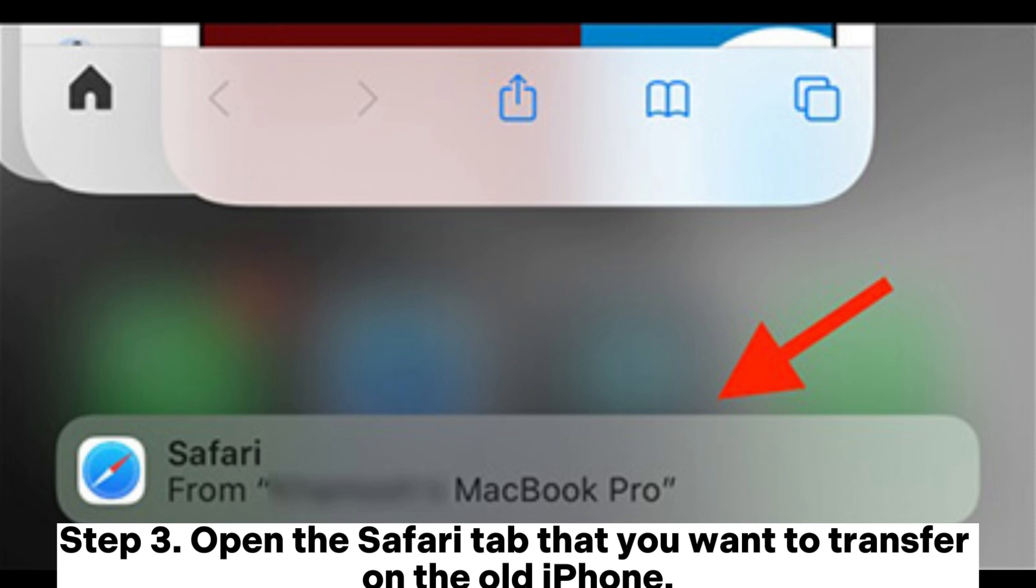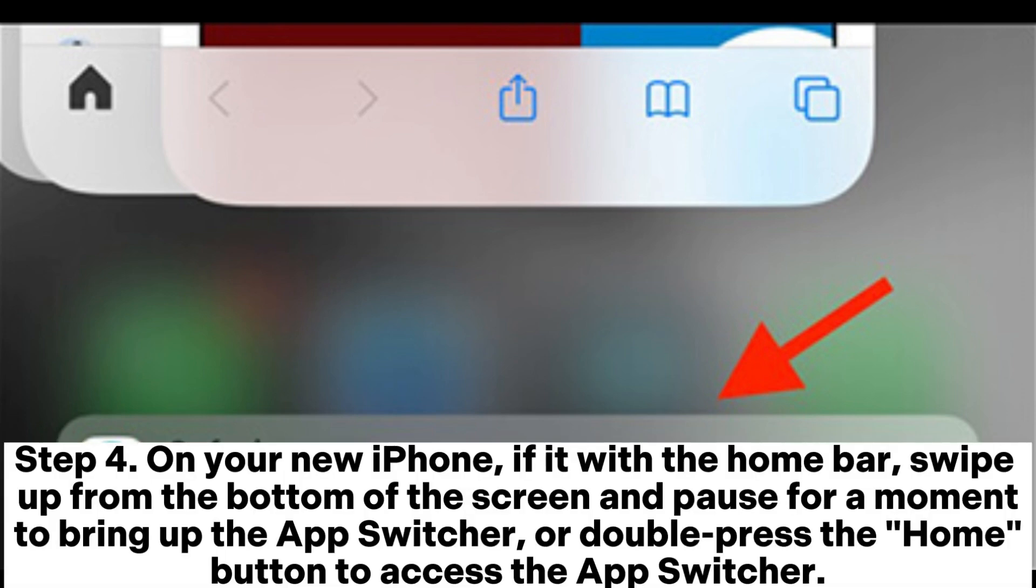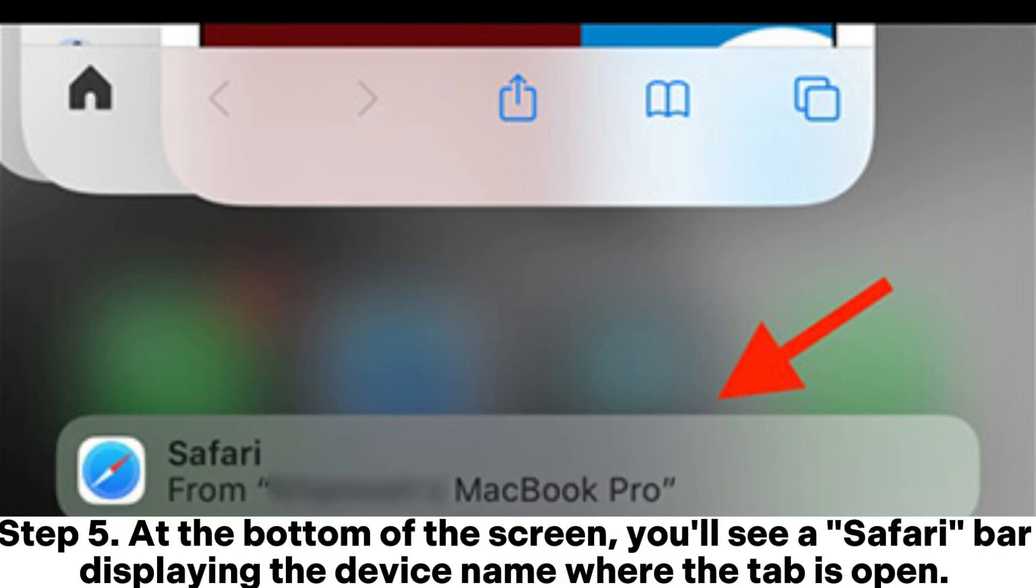Step 3: Open the Safari tab that you want to transfer on the old iPhone. Step 4: On your new iPhone, if it has the home bar, swipe up from the bottom of the screen and pause for a moment to bring up the App Switcher, or double-press the Home button to access the App Switcher.